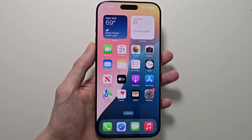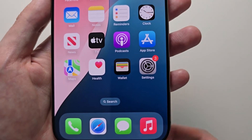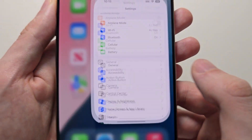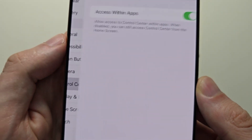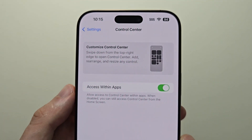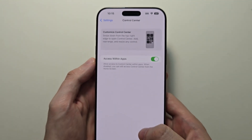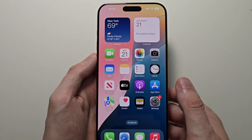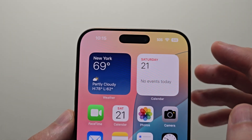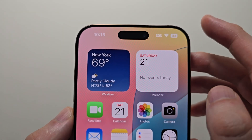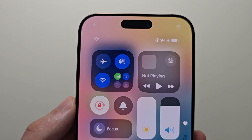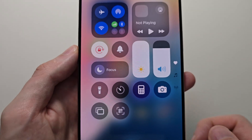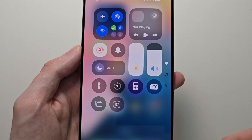Now in the past you would always go into your Settings, then press on Control Center. But that's not the case for iOS 18. For iOS 18, swipe from the top right — you'll see it's a new Control Center.